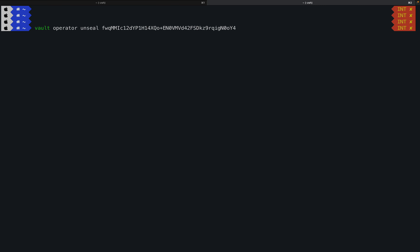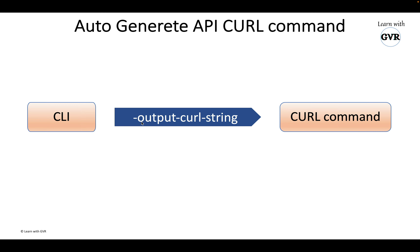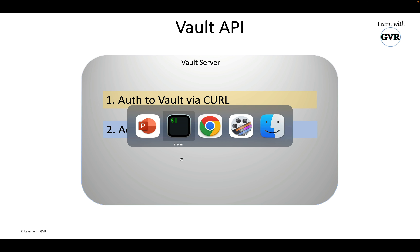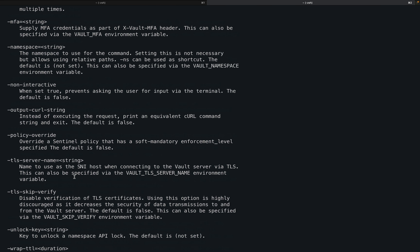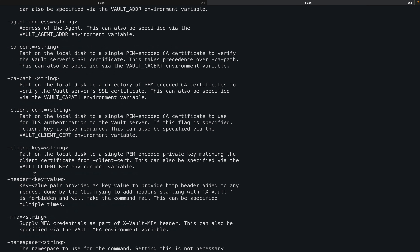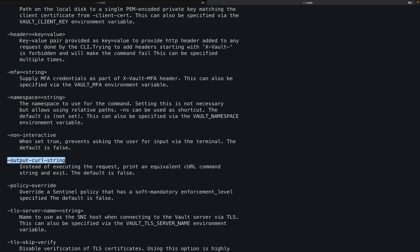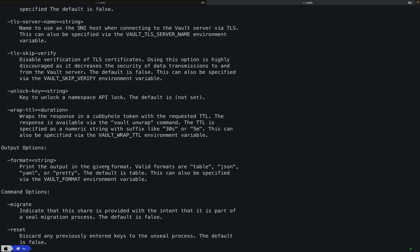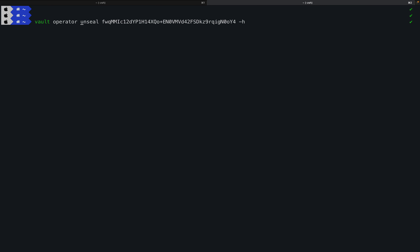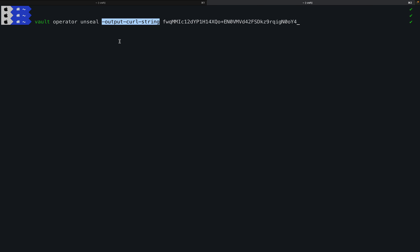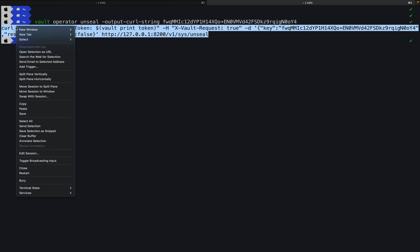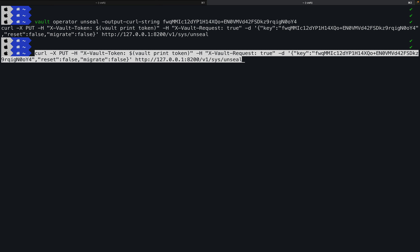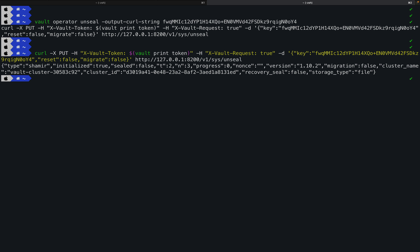The parameter is '-output-curl-string'. If you scroll up in the curl help you can find it. You place this flag before the end of the actual command and press enter — it will output an auto-generated curl command without executing anything. This is like a dry run on the client side. You just copy the generated curl command and use it.